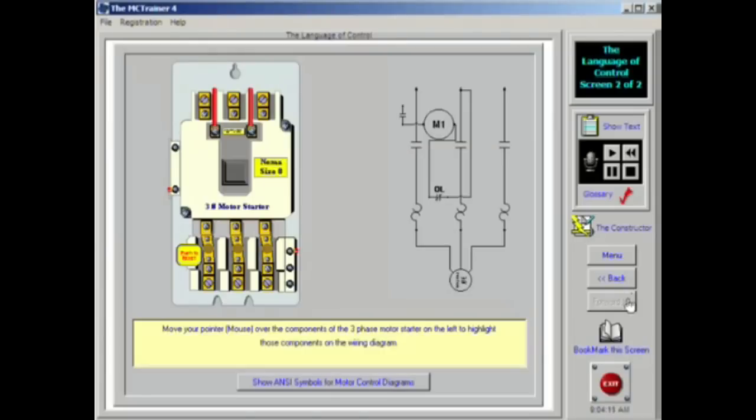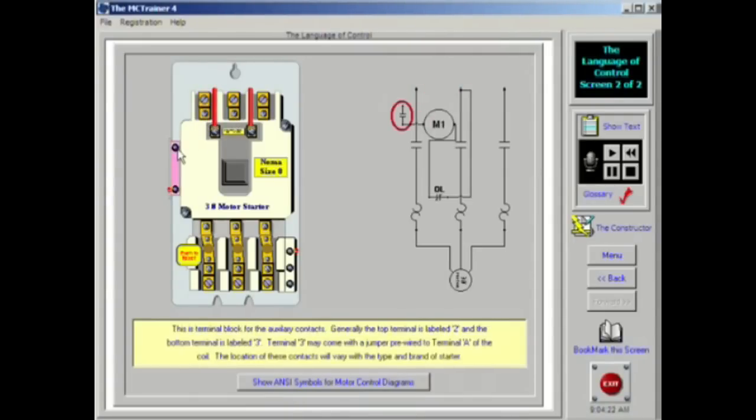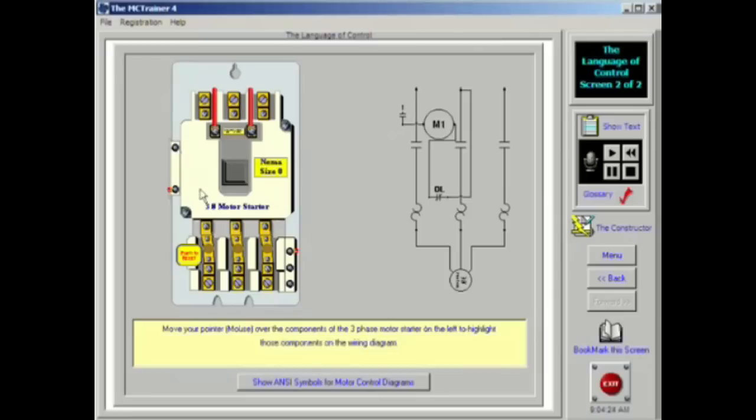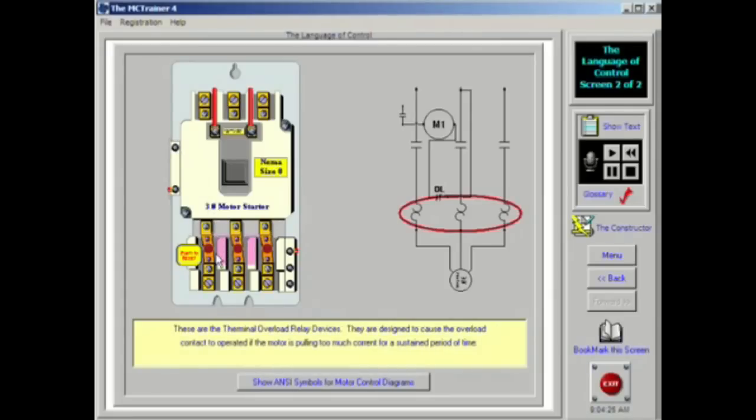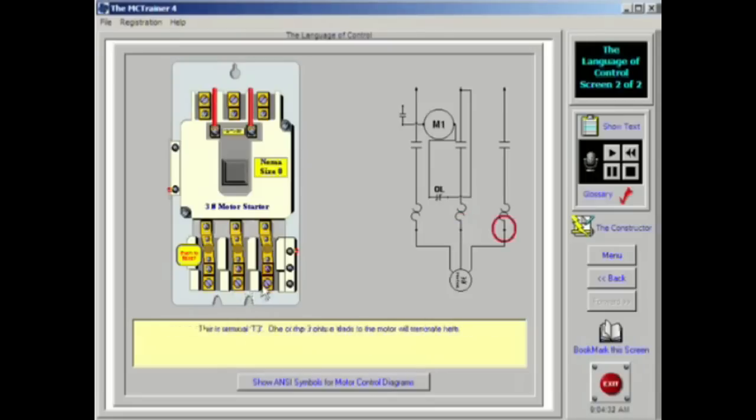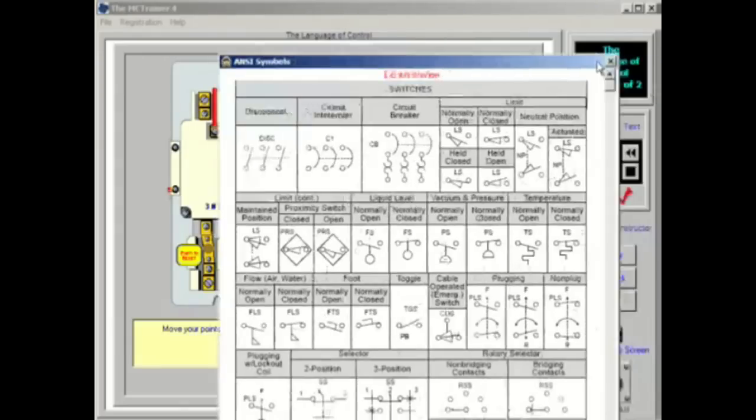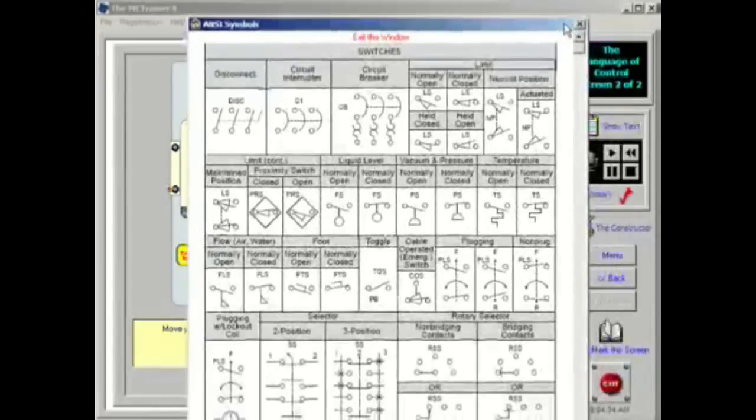A variety of symbols are necessary to effectively communicate the operation of the circuit. Many of the most common symbols will be shown on this screen and the screens that follow. Keep in mind that each situation may require variations of these symbols. Also remember that even though there are ANSI standards for these symbols, not all drawings will follow the standards. A competent technician will learn to discern the meaning of a symbol through careful analysis.